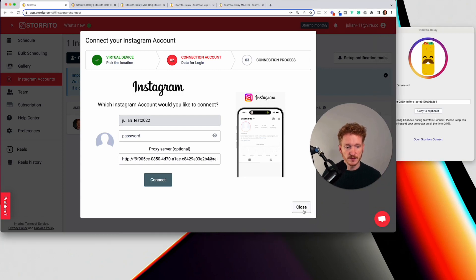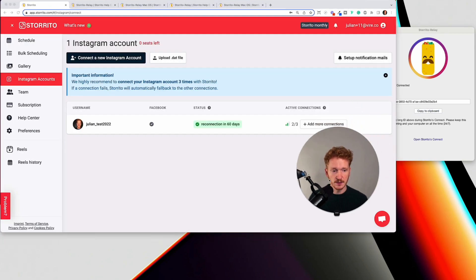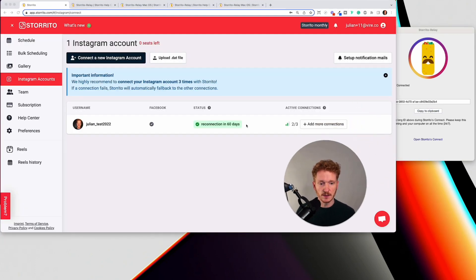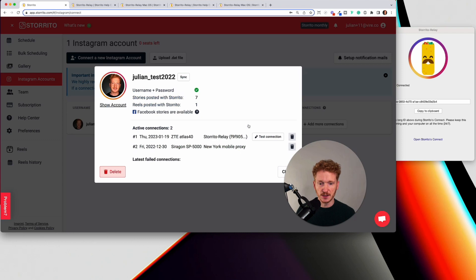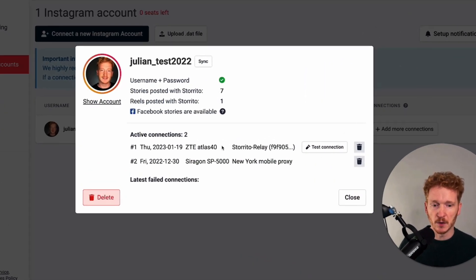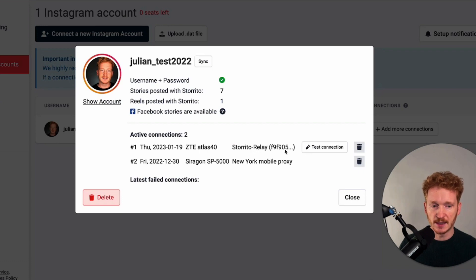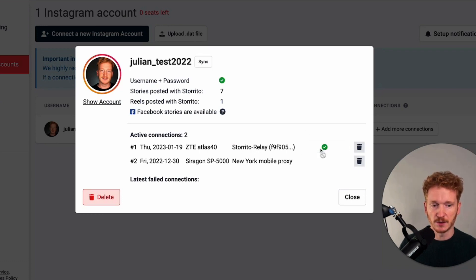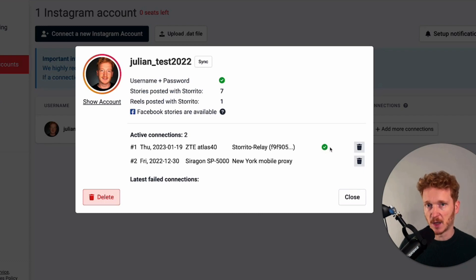Once you have done that you will see the connection here. So for me I'm based in Germany I also tested out now the Storito Relay app and I see it's connected when I click here on test connection it gives me a green check mark.